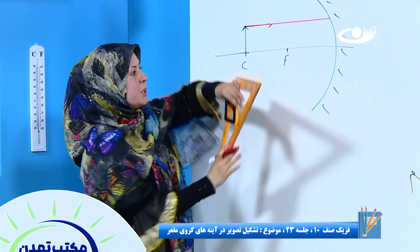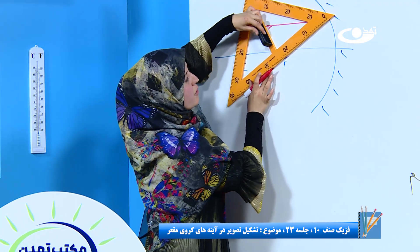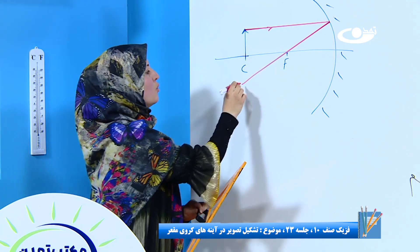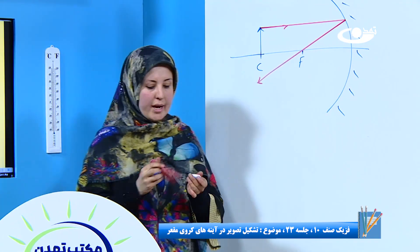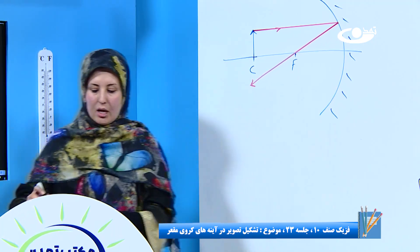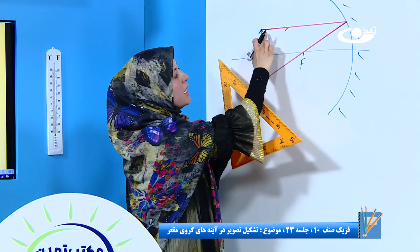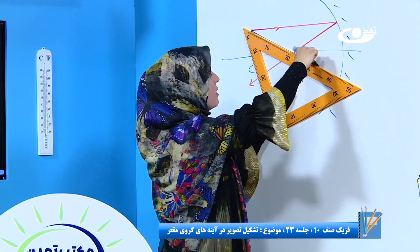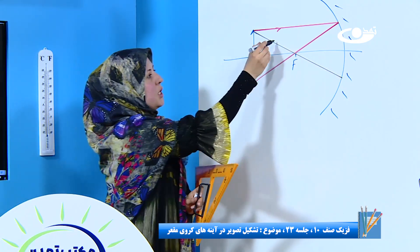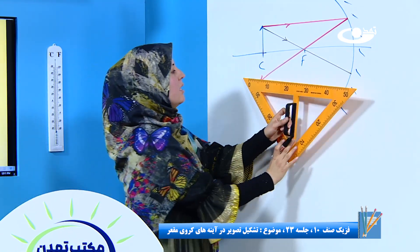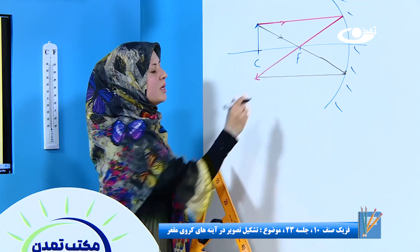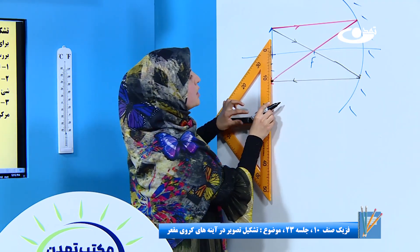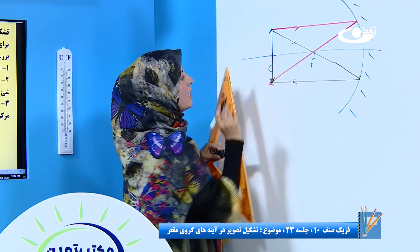حالی که به صورت موازی آمده باید چه قسم منعکس شده؟ از محرق عبور کنه. ای شد اشعه منعکسه. اشعه دوم را با رنگ سیاه می‌کشیم؛ باید از نک جسم از محرق عبور کنه به آینه برسه. اشعه منعکسه باید به صورت موازی بیاید. هر دو اشعه در این نقطه همدیگه را قطع کردن.